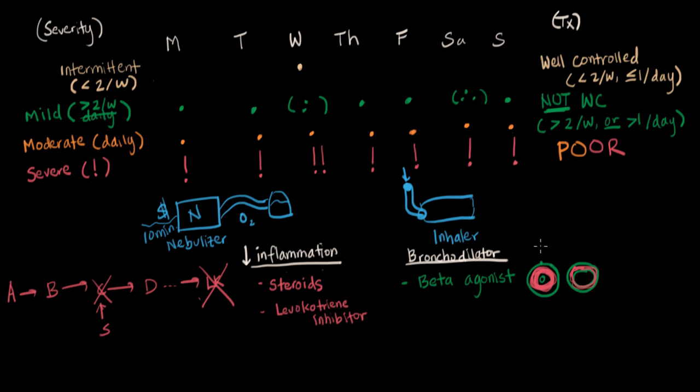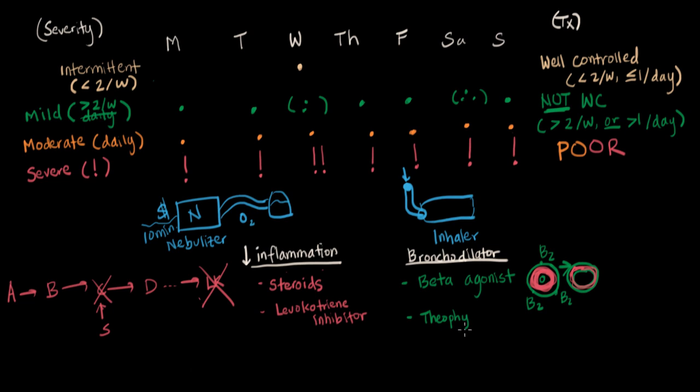We throw this drug at the beta-2 receptors on the airway. They're all over our lungs, and they do different things in different parts of the body, but here, we care about bronchodilation. There are other drugs that also do this. For example, we have theophylline, which is a drug that can be toxic to some people, and we have to monitor the levels very carefully, but it basically does the same thing, of relaxing the smooth muscle and giving us a bigger airway.